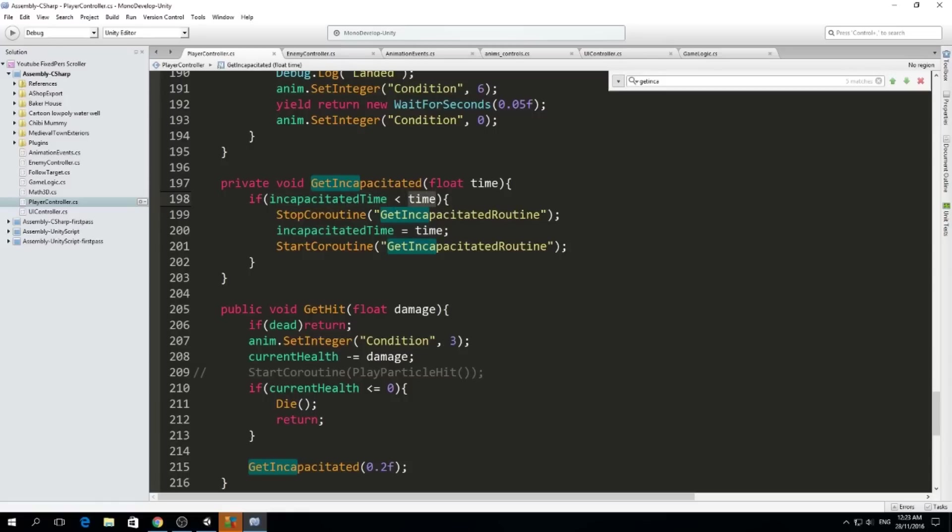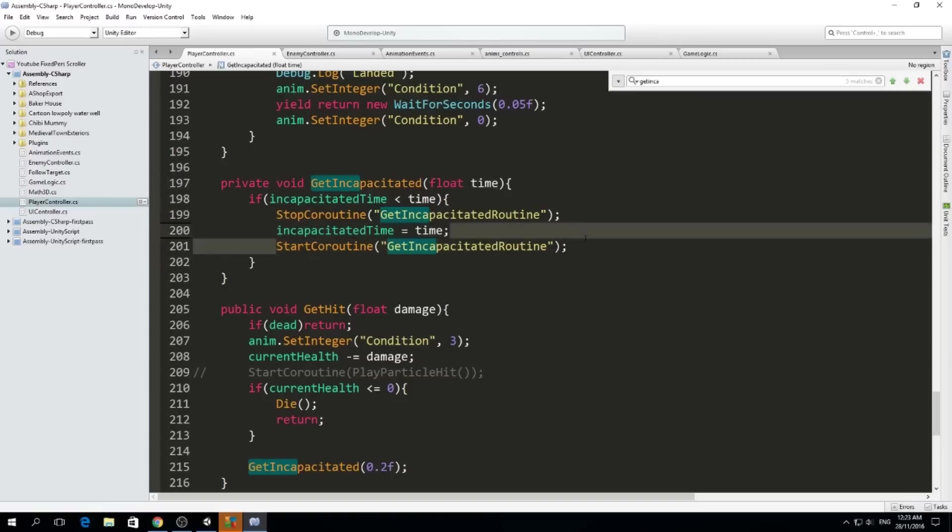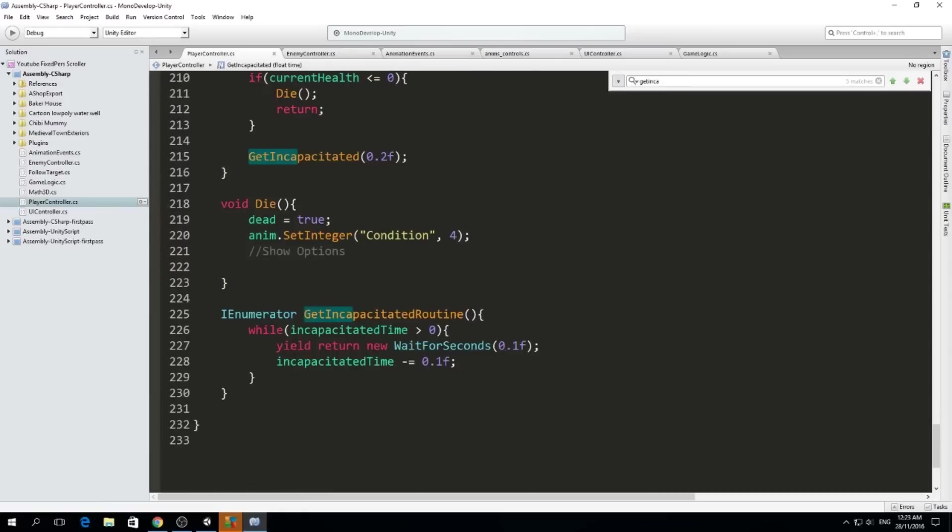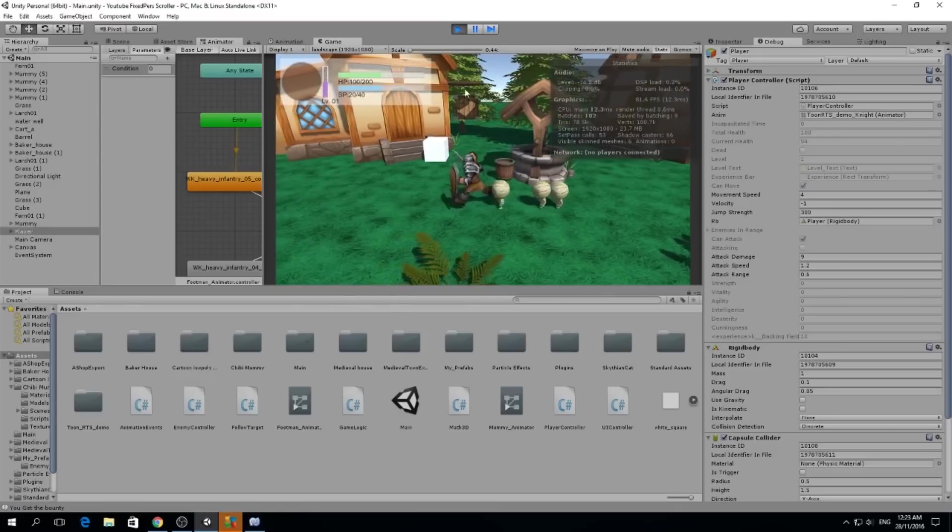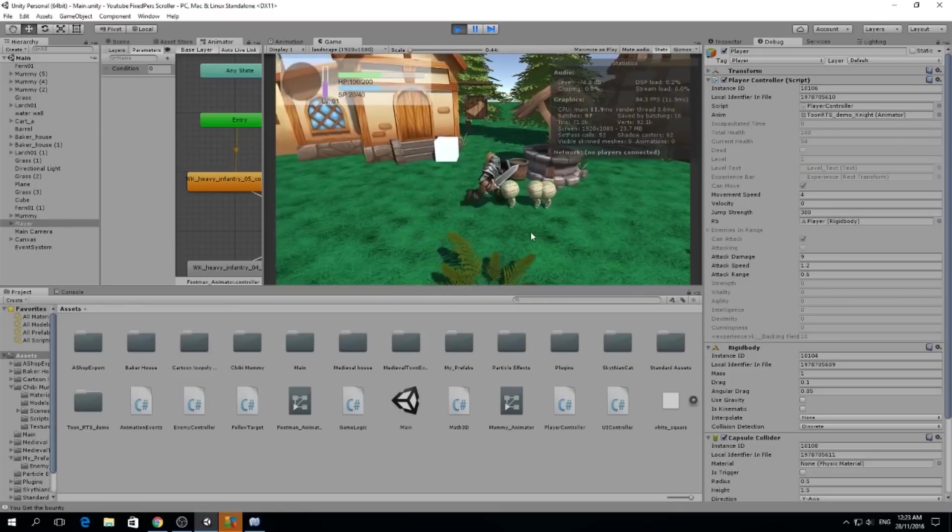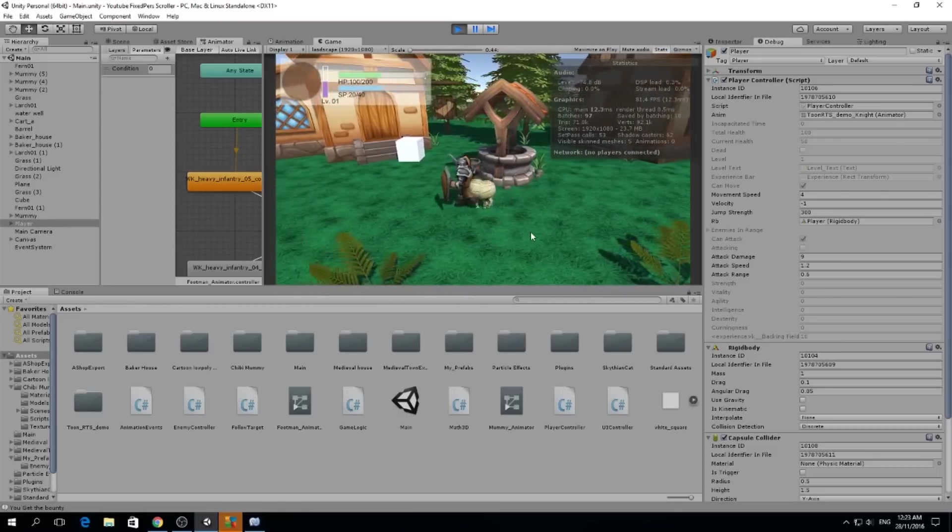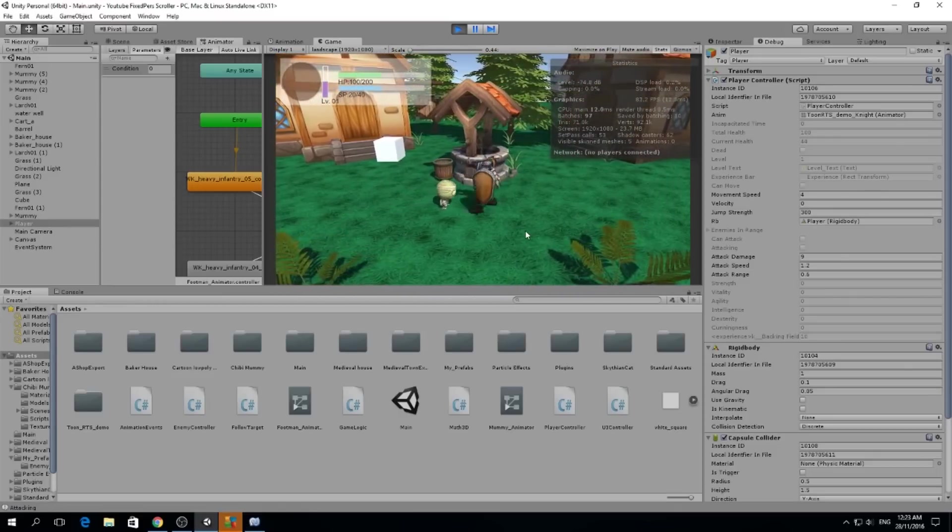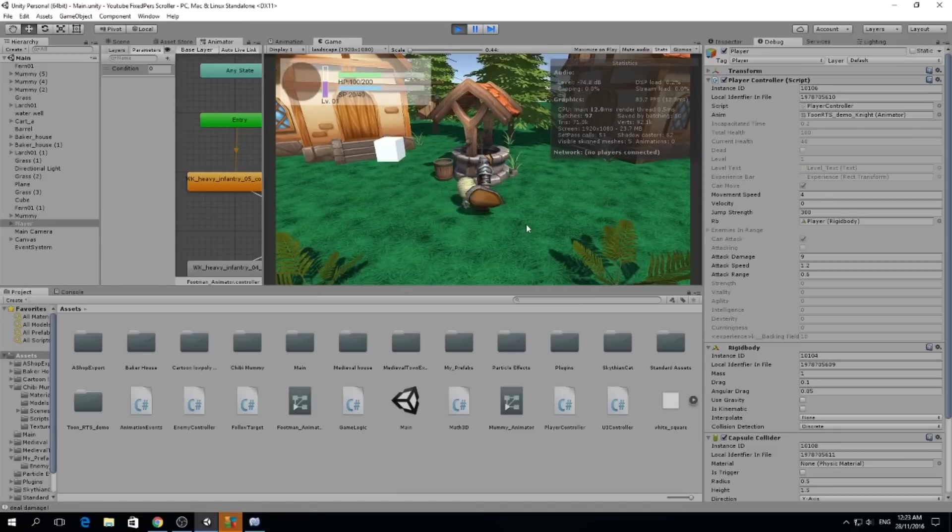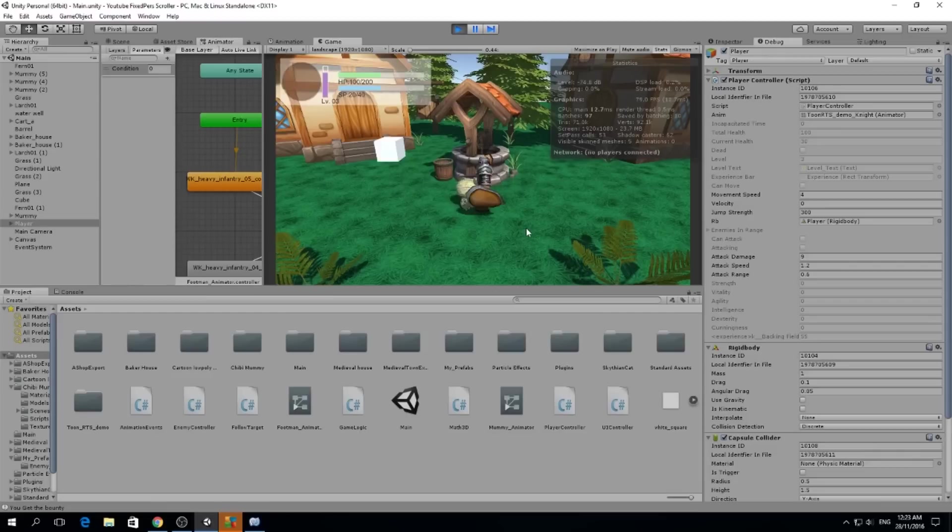If that's true I'm going to stop the routine and I'm going to set the incapacitated time to this time, and then I'm going to start the coroutine again. In the coroutine, while the incapacitated time is greater than zero, I'm going to wait for 0.1 seconds and remove 0.1 from incapacitated. So incapacitated time gets lower and lower values until it reaches zero. That's how I make this function work so that the enemies can stop me from moving when they attack me, and it makes it a little bit more challenging and more balanced.